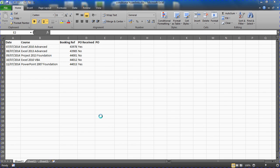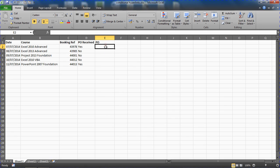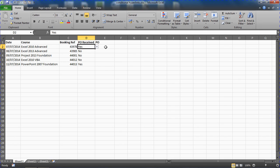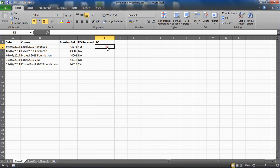In this spreadsheet I would like to create a hyperlink to a PO for each record, but I only want the hyperlink to be displayed if somebody has selected that the PO has been received in column D. I have a drop down list in column D, a data validation list. As soon as they choose yes, I want the PO hyperlink to be displayed.